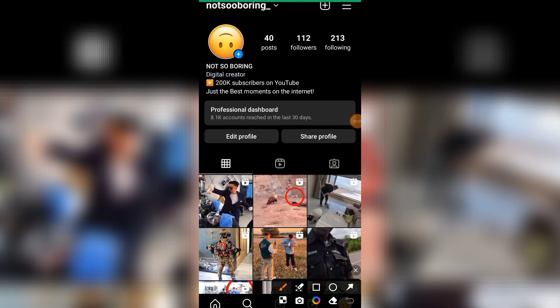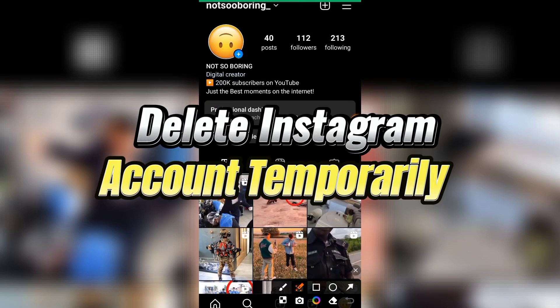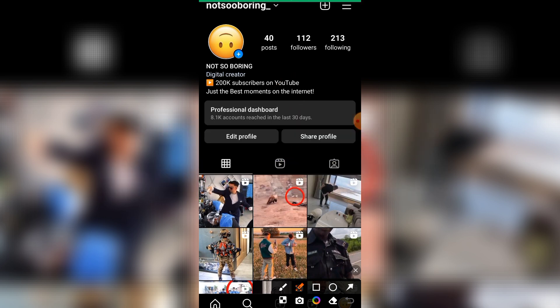Hi guys, in this video I will show you how exactly you can temporarily delete your Instagram account. Before starting the process, you need to make sure whether you want to permanently delete or temporarily delete. If you want to temporarily delete your account, it will be temporary, and afterwards you can reinstall it.